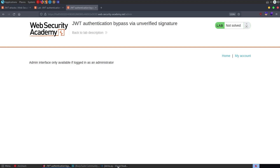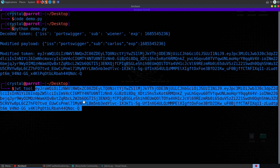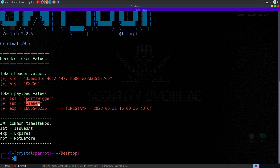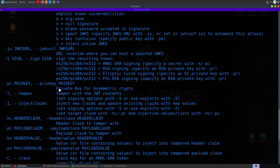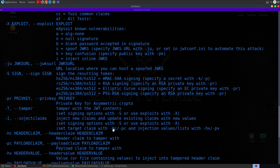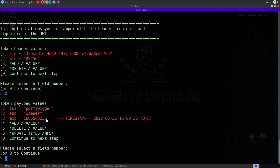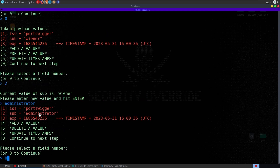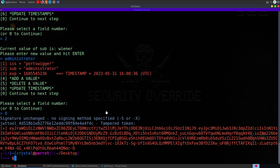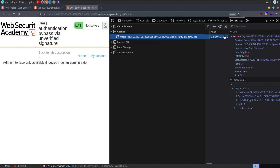Let's check out the JWT tool as well. We grab the token and run JWT tool, passing it in, which simply decodes it and shows the values. Using the dash T tamper option and the help menu, we can see tamper and inject claims options. With the tamper option, we skip modifying the header, then choose to modify the sub field, replacing the value with administrator. It warns that no signing method was specified, but we know from our extension testing it will still work.